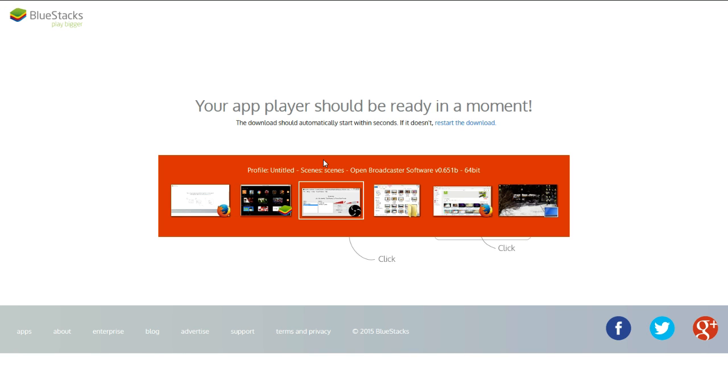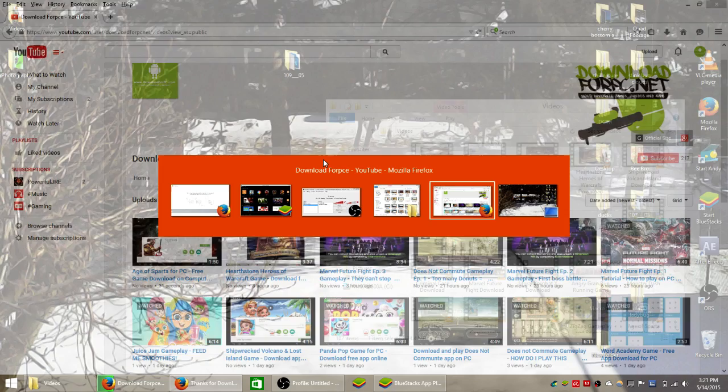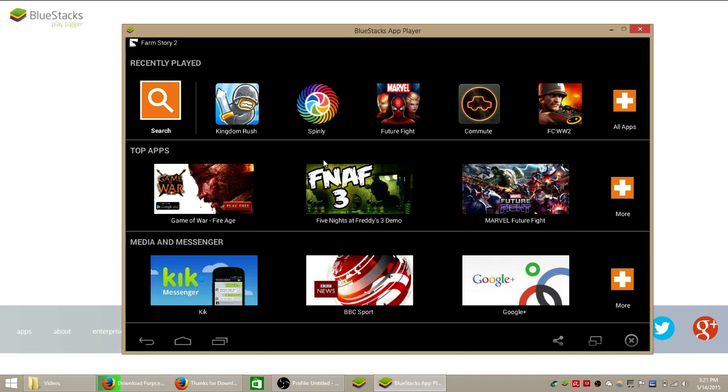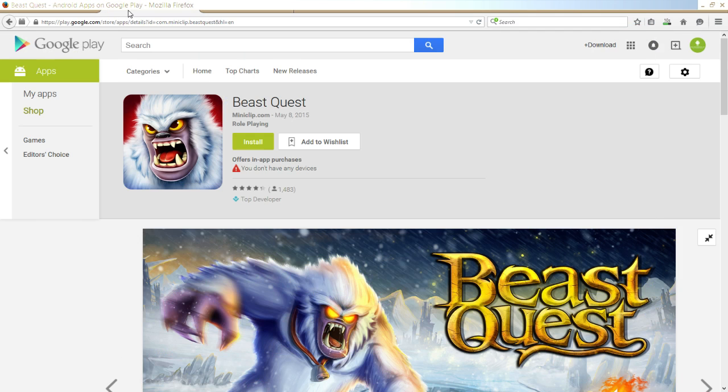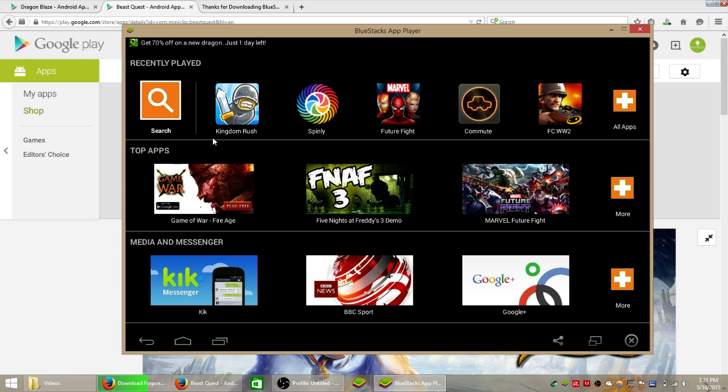I already have BlueStacks app player so I'm just going to go ahead and open it up here for you guys. This is what the BlueStacks homepage looks like and these are all your installed apps at the top, well they're mine but this is where your installed apps will be.